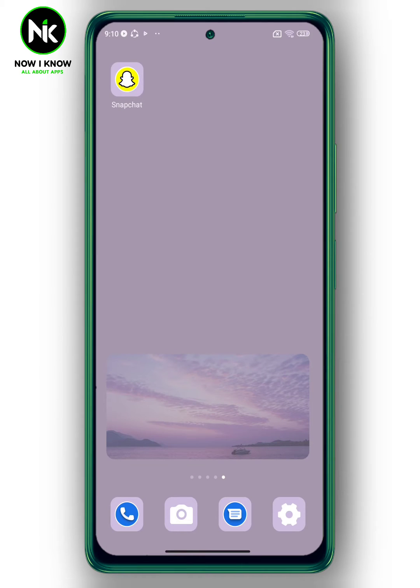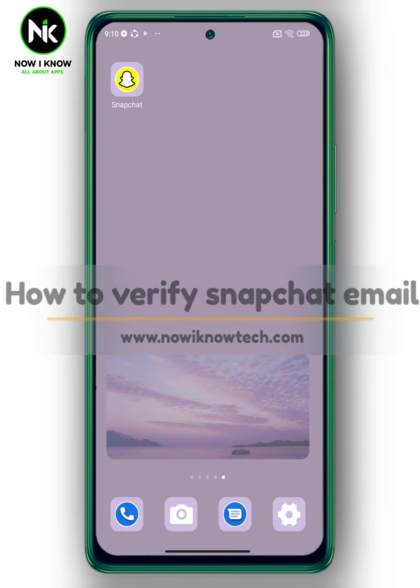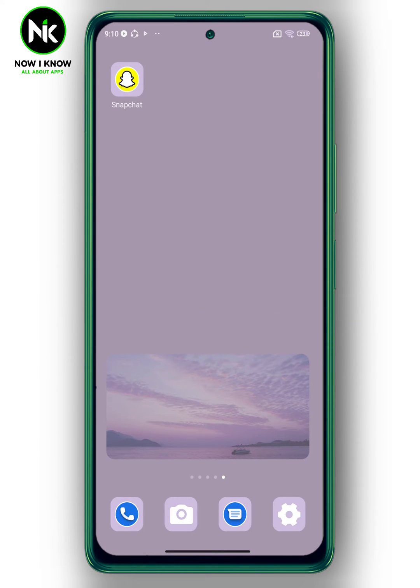Hi, it's Nina. Hello and welcome again on the Now I Know channel. Today's video we're going to talk about how to verify Snapchat email, so let's get started.